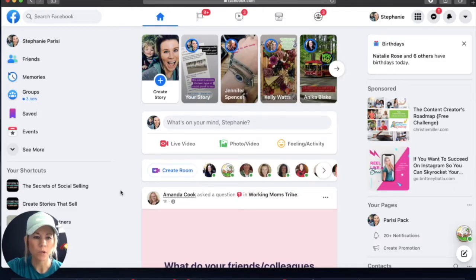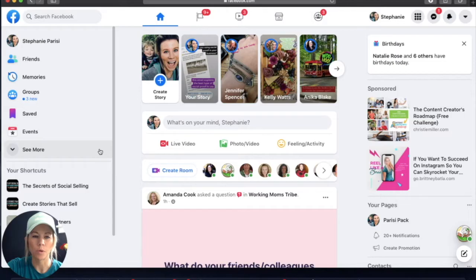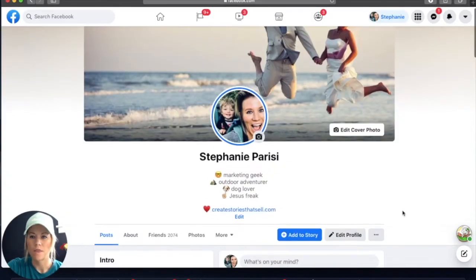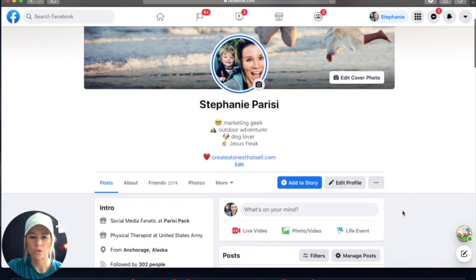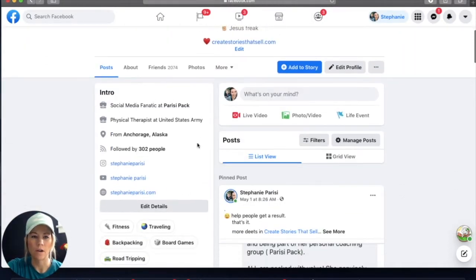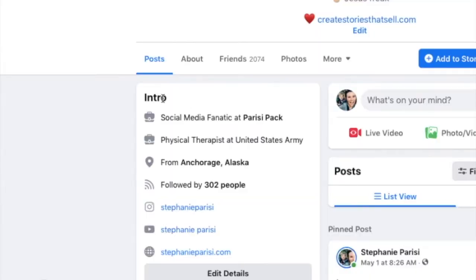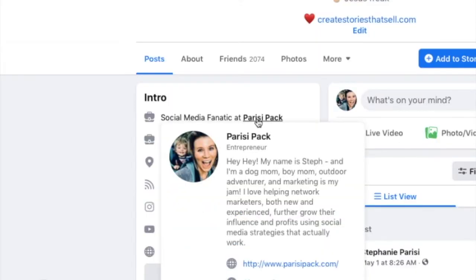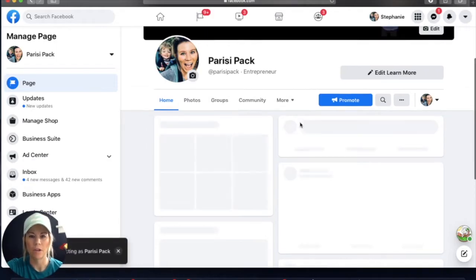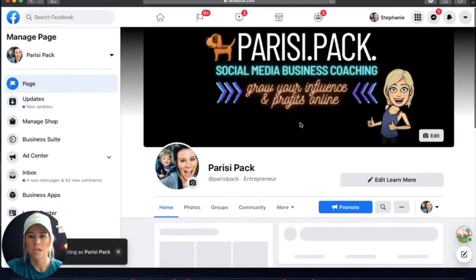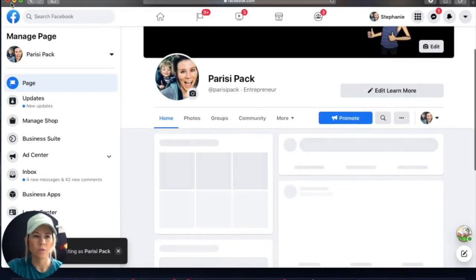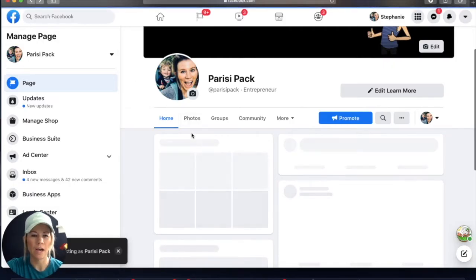Here we are on Facebook, and I'm going to go to my profile. As you scroll down, you're going to see that I have, right away in my intro, I have my business page link. My business page is called the Parisi Pack. If we check it out here, you can see a little bit of it. So we're going to go back to my profile, and I want to show you how to add your page.